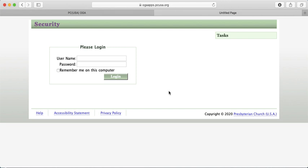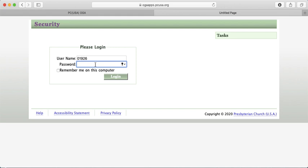This will take you to your login page. In the initial email sent out in December, I included your username and password information. If you cannot find that email or are a new clerk who did not get the information from the previous clerk, please contact our office. Your username will be a number, and your password is usually an assigned randomized letter and number sequence from OGA, though you are able to personalize it.